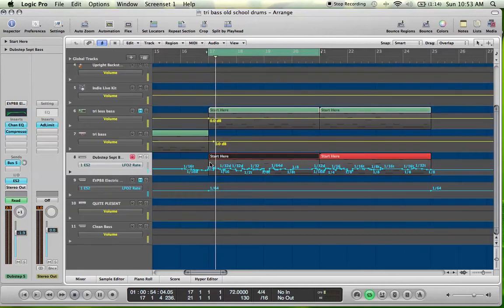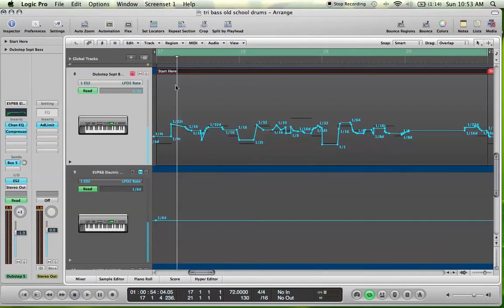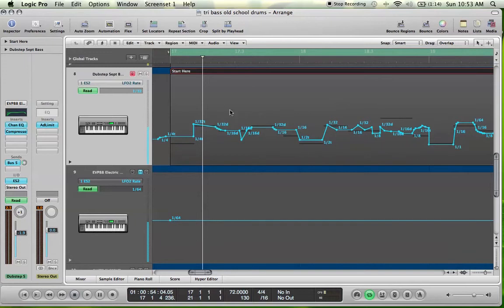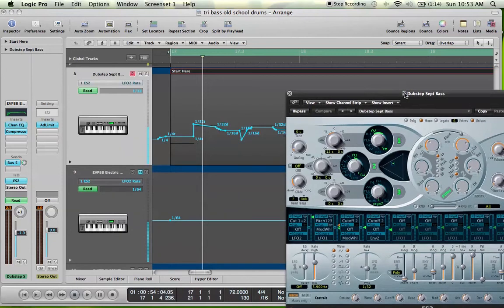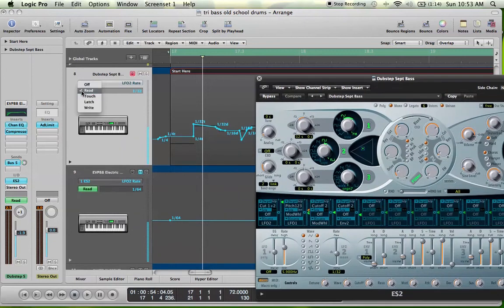So let me show you the automation. Z to zoom in, by the way, on any highlighted track — it's pretty useful to know. So what I started with was I just had my static wobble at eighth notes. And then I took my little knob and twisted it up and down. If you go to Read and then go to Latch, that's going to, if you move this, it's going to pick it up. As you can see right there, these are going to be moving.